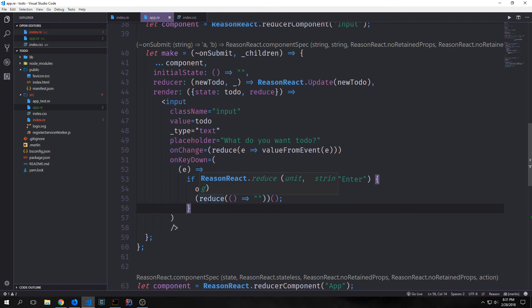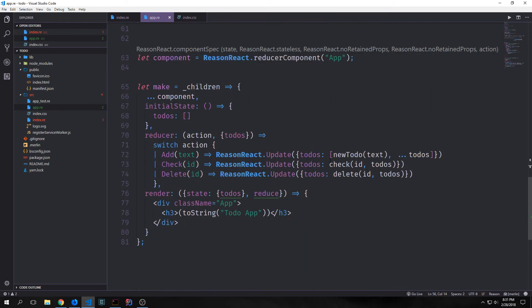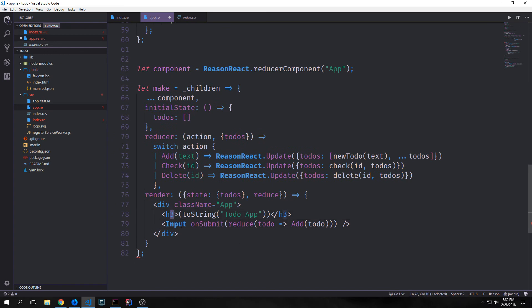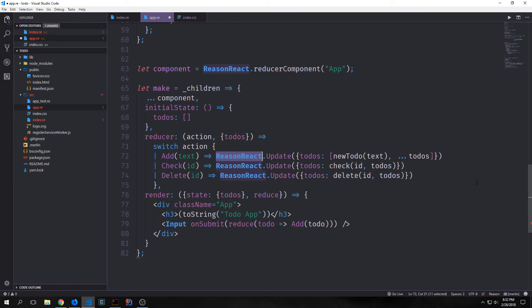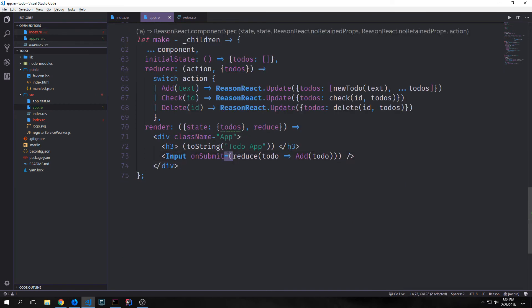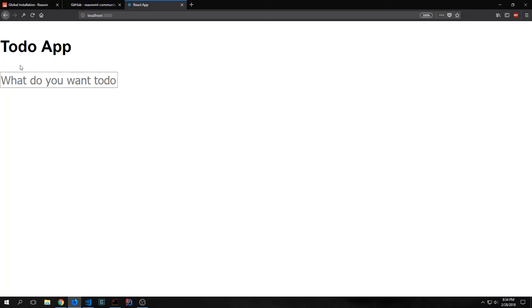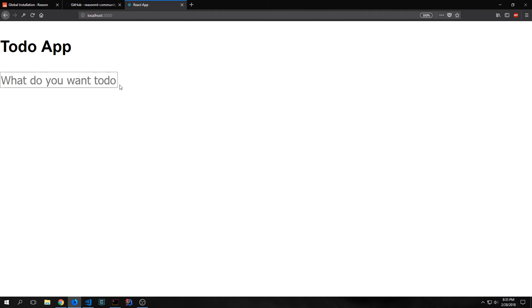That's all we really need to do for our input element. Now we can add it to our main element, just underneath the h3. We create an HTML element with an onSubmit, call reduce, put in our todo, and call our add type which will execute the logic to update the list. Make sure to put an equal sign here — that's actually a common mistake. Here's our application: we have our title and then the input. We can type something and if we hit the enter key, it just disappears.